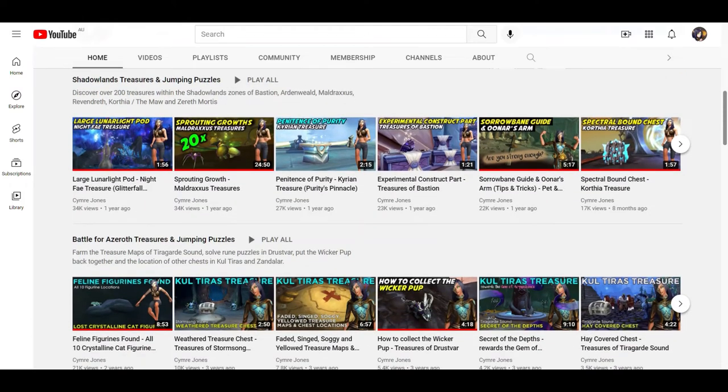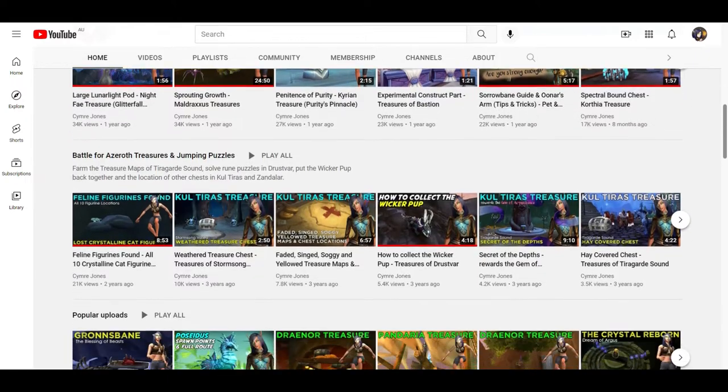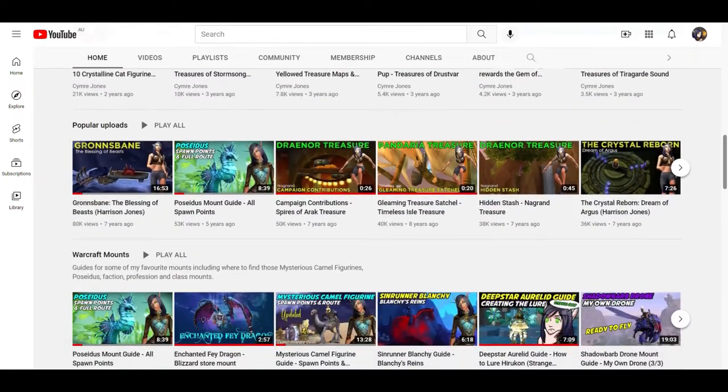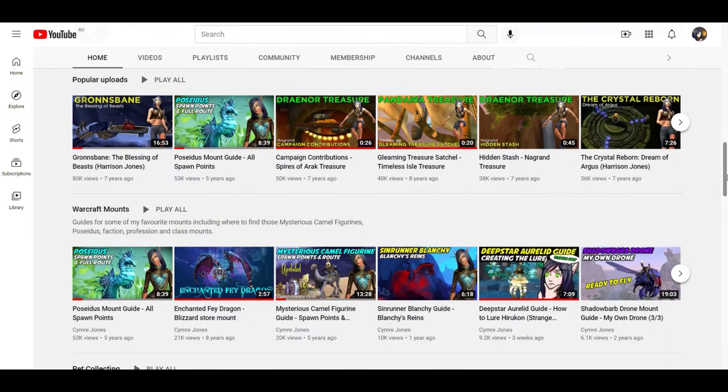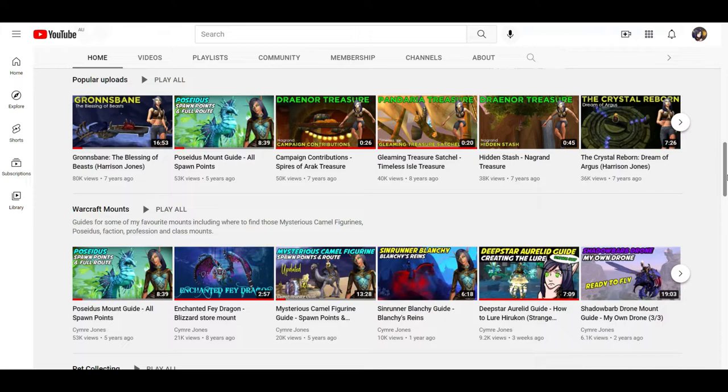Then you'll see a couple of playlists for the last two expansions in terms of treasure hunting, my most popular uploads for those who are new to the channel gives you a sense of the type of content that I put out, and you can see that I've been doing it for quite a while because there are a lot of Pandaria treasure hunting videos back then.